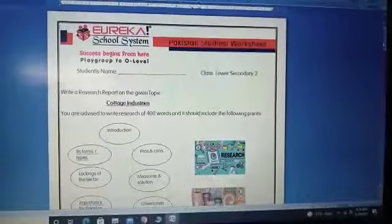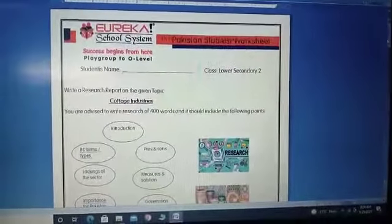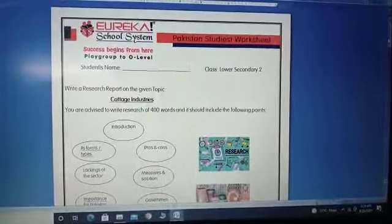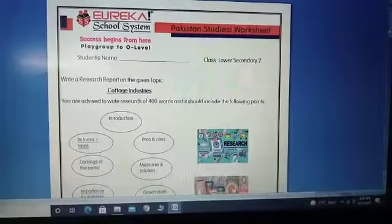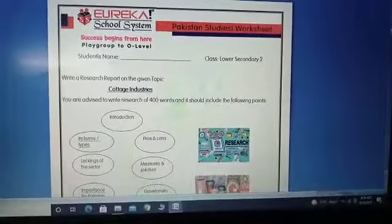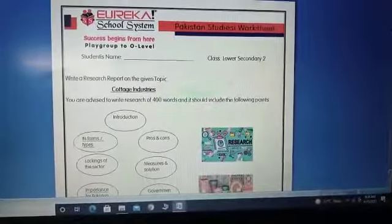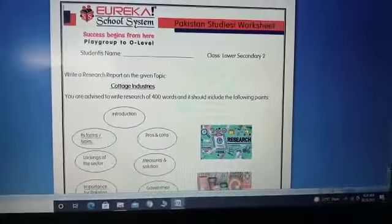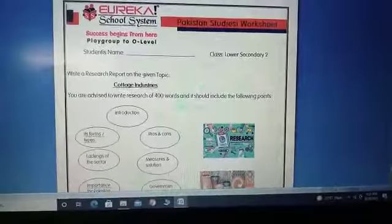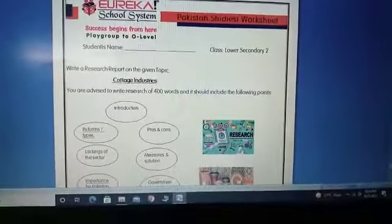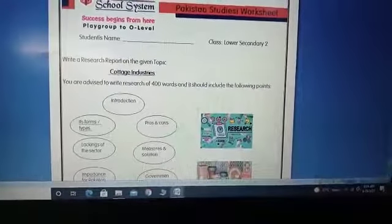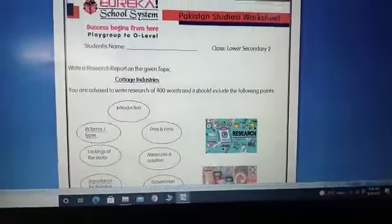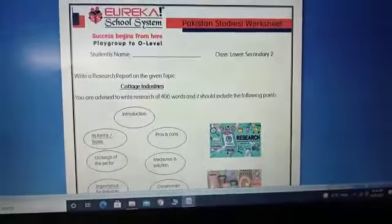Assalamu alaikum students, how are you all? Hope you all are enjoying your summer vacations. This is your Pakistan Studies teacher, and this session is for PST worksheet for class LS2, that is Lower Secondary 2.